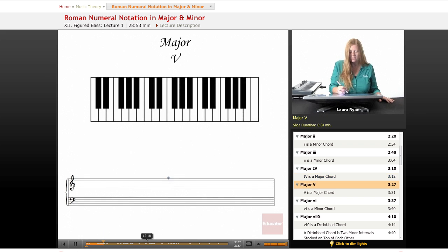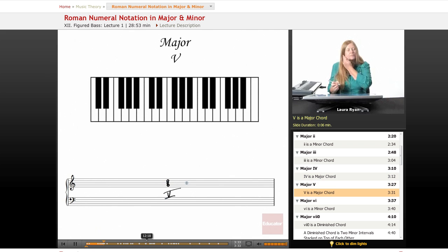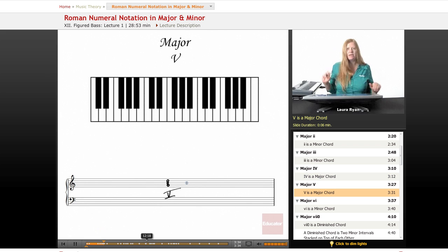Next we have five. Five is also major. GBD, major.